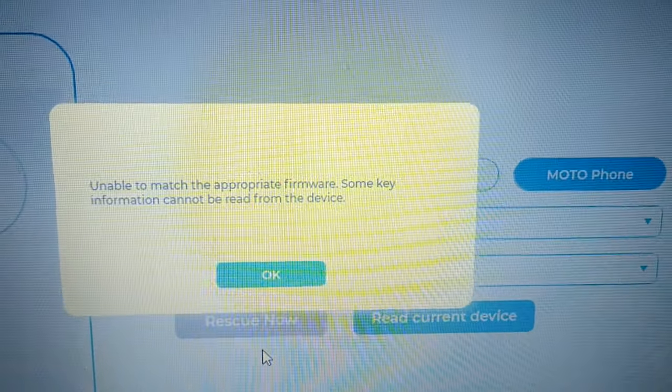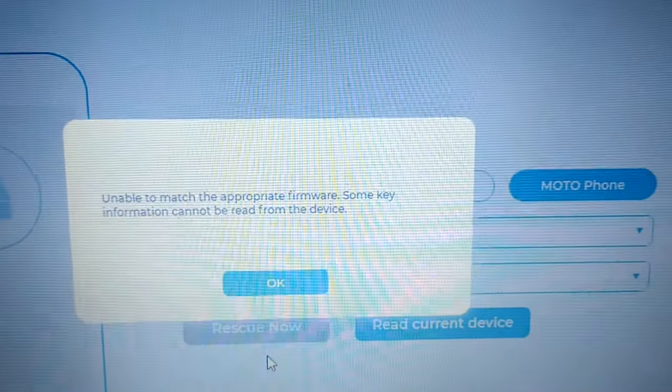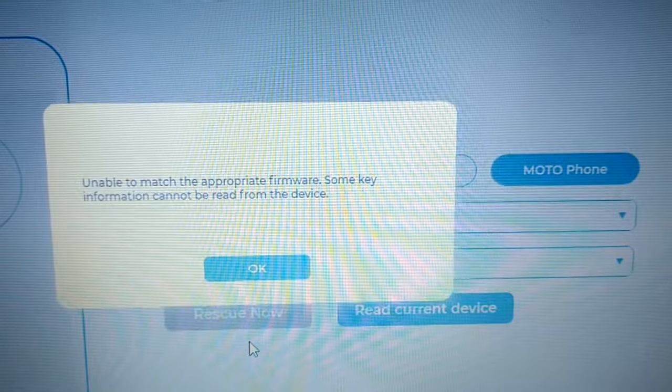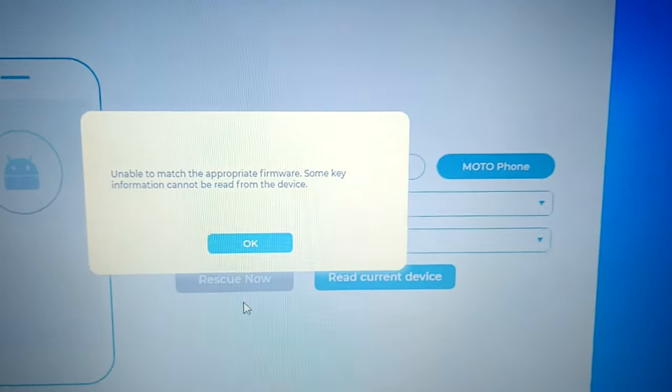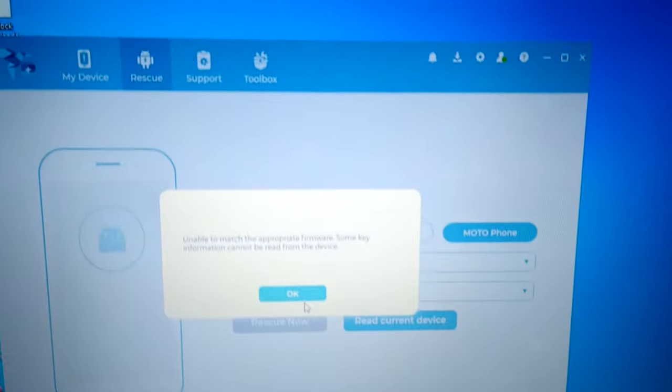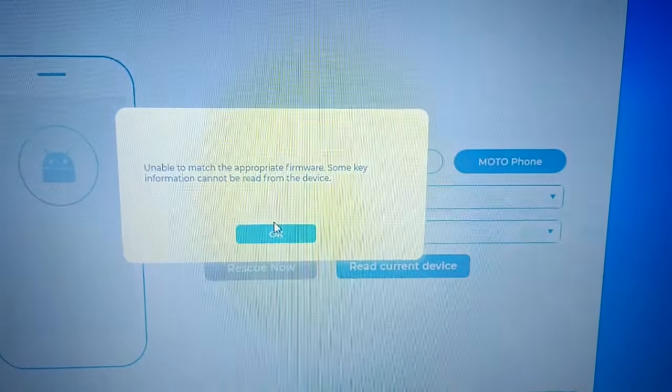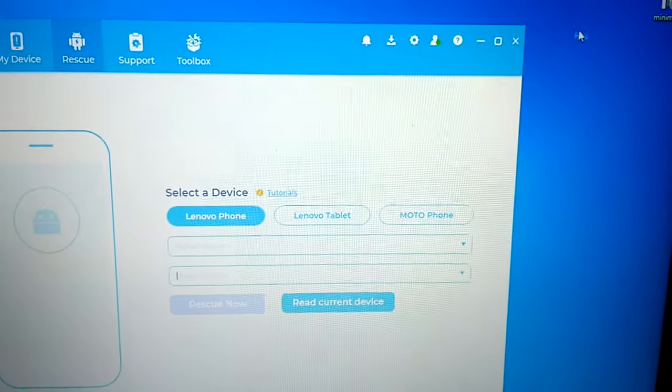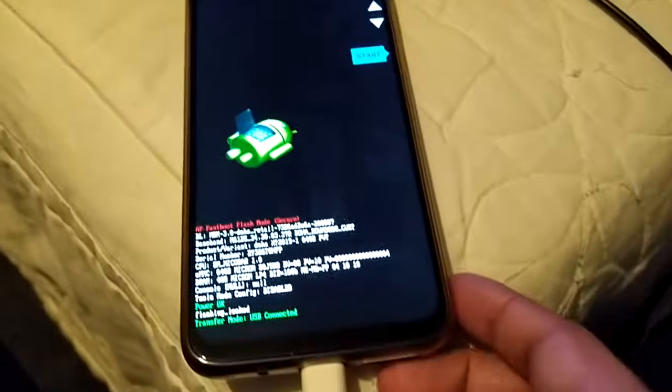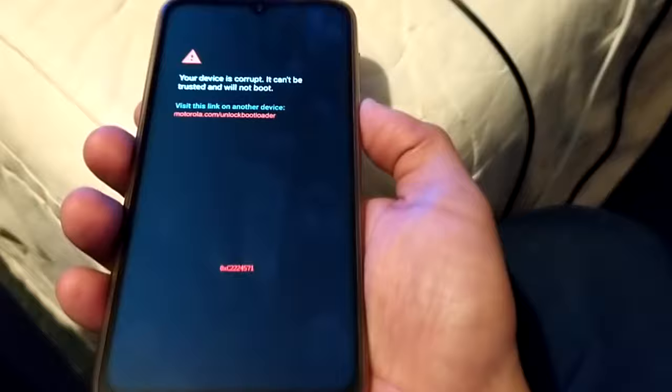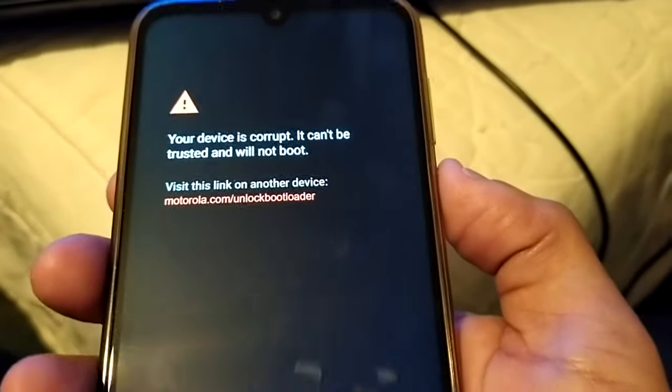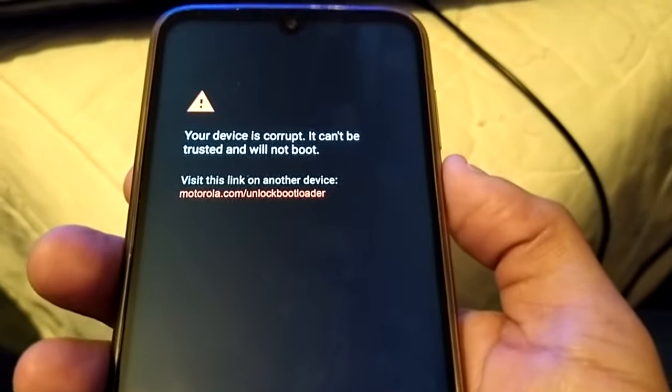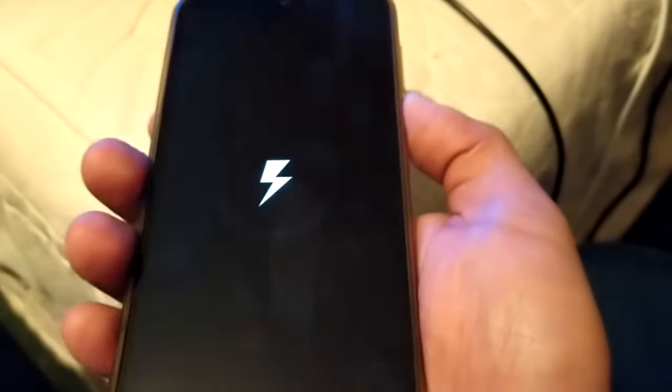Okay, so I'm getting this issue: unable to match the appropriate firmware, some key information cannot be read from this device. So the Lenovo Rescue is not working for me. In some cases it might work for you to fix the issue, but every time I try to start the device I just keep getting this message. So if Lenovo Rescue isn't working for you, I'm going to show you how to fix this issue.